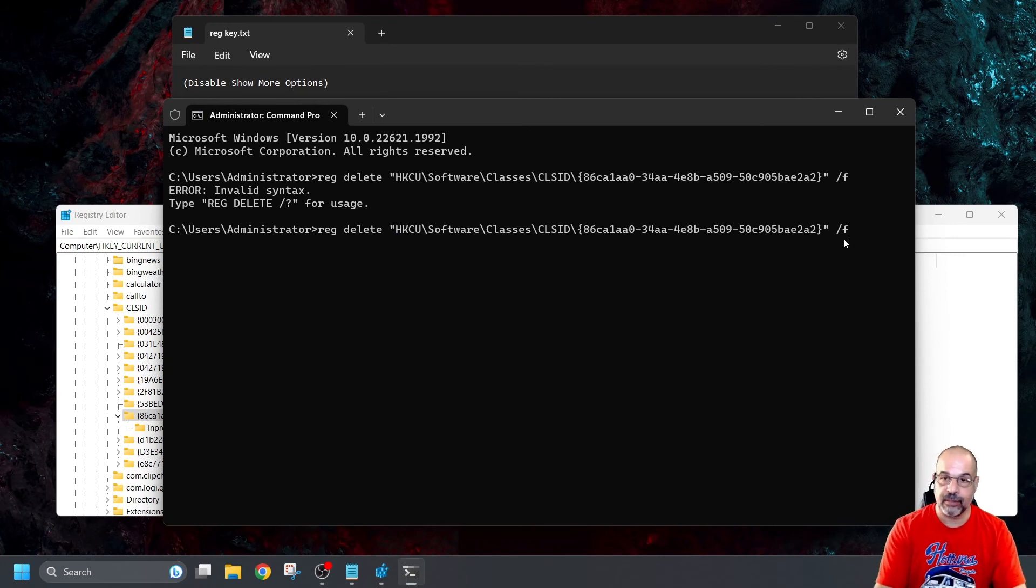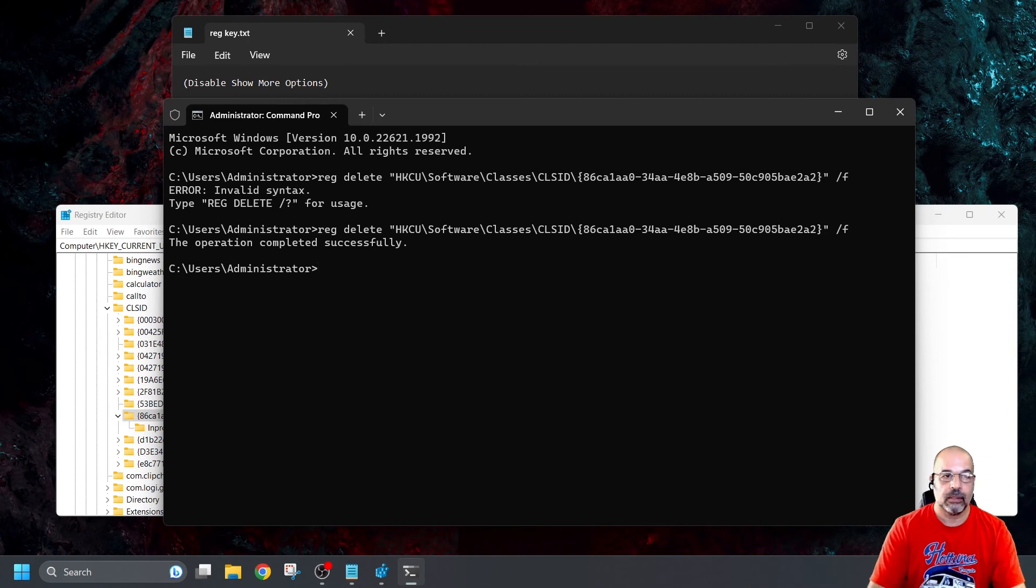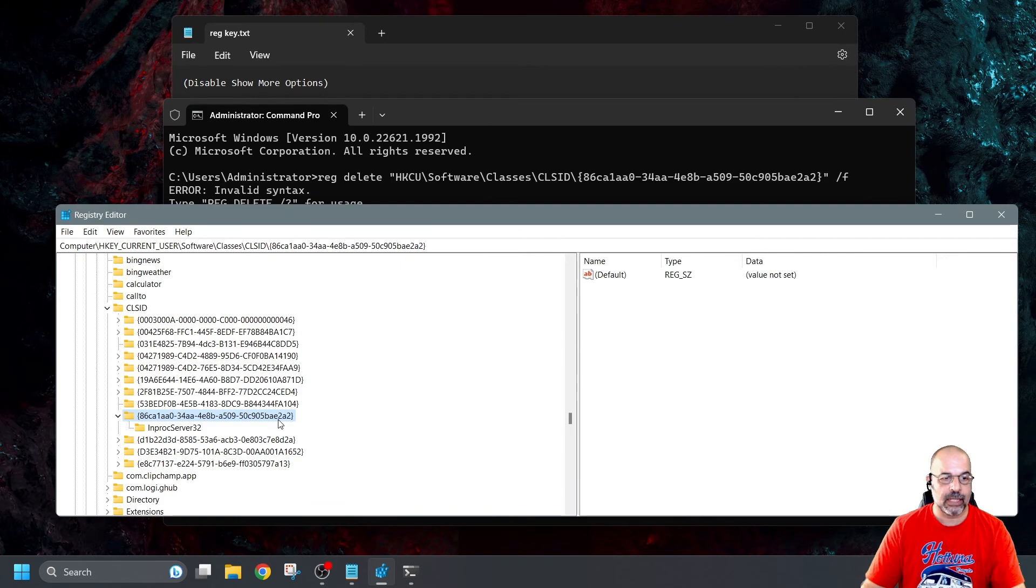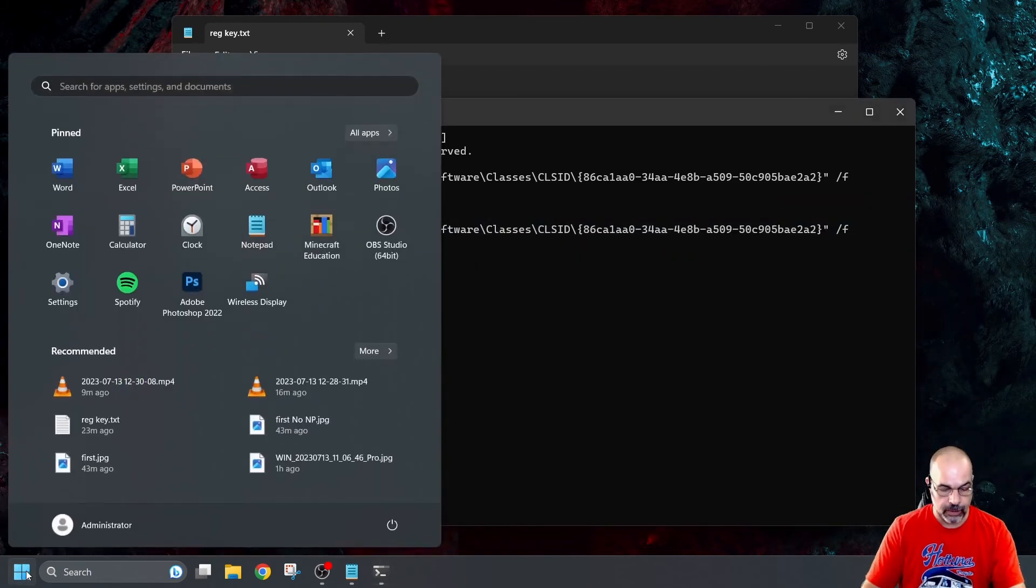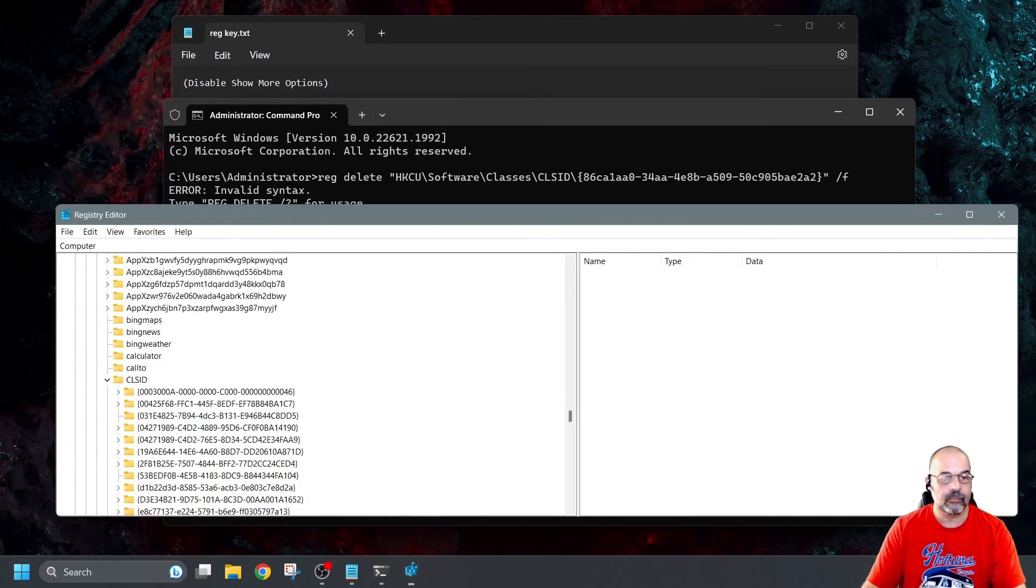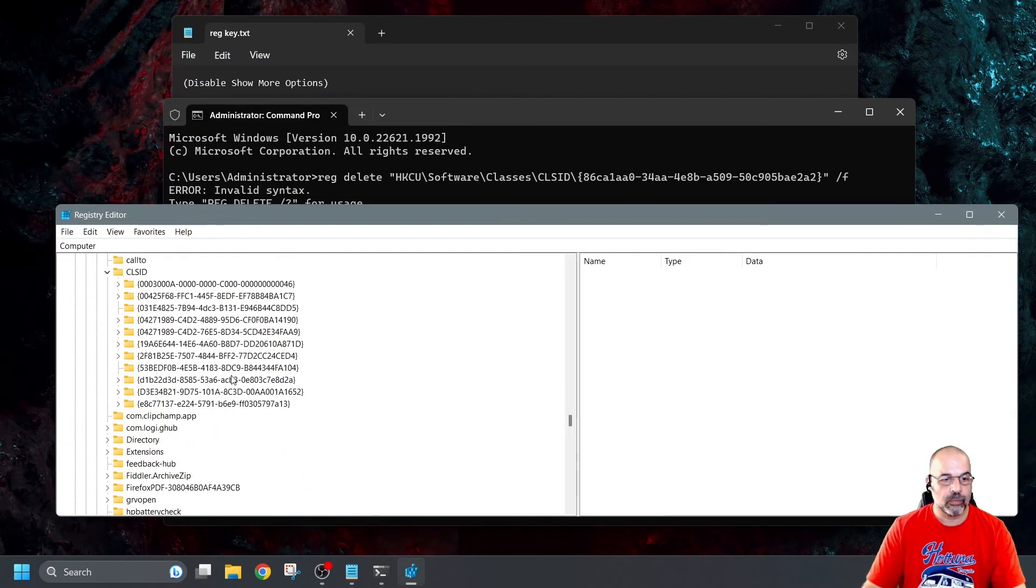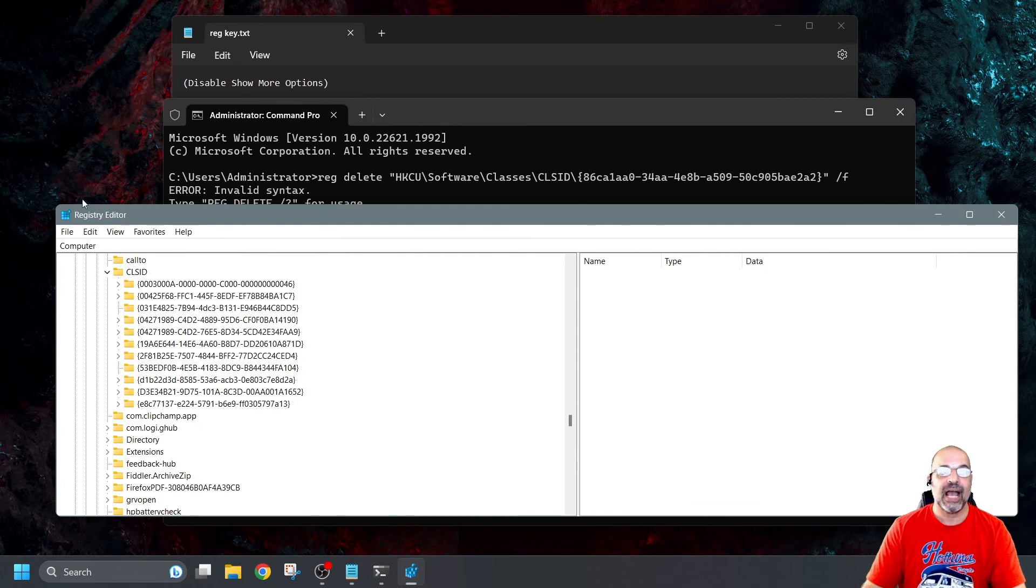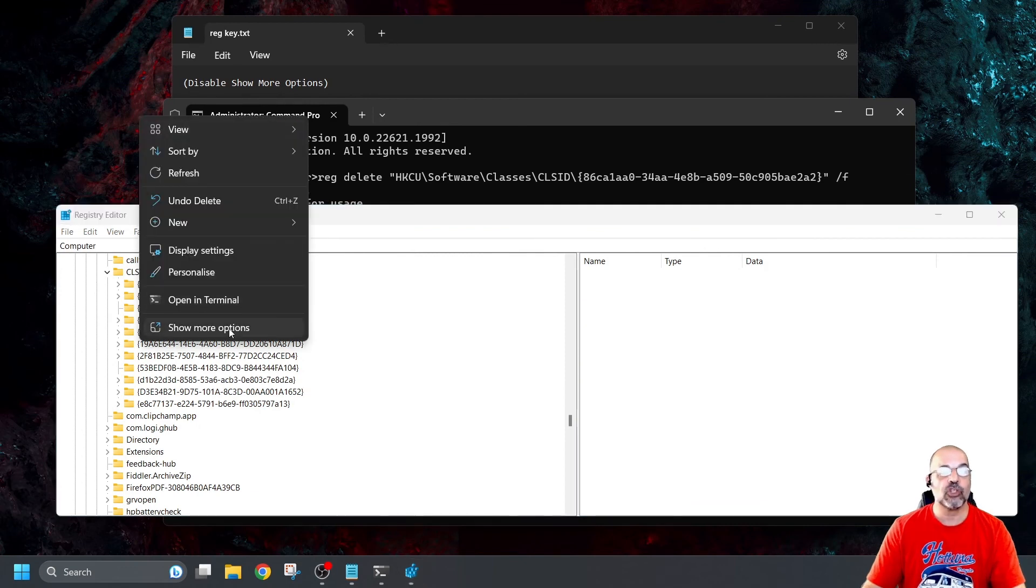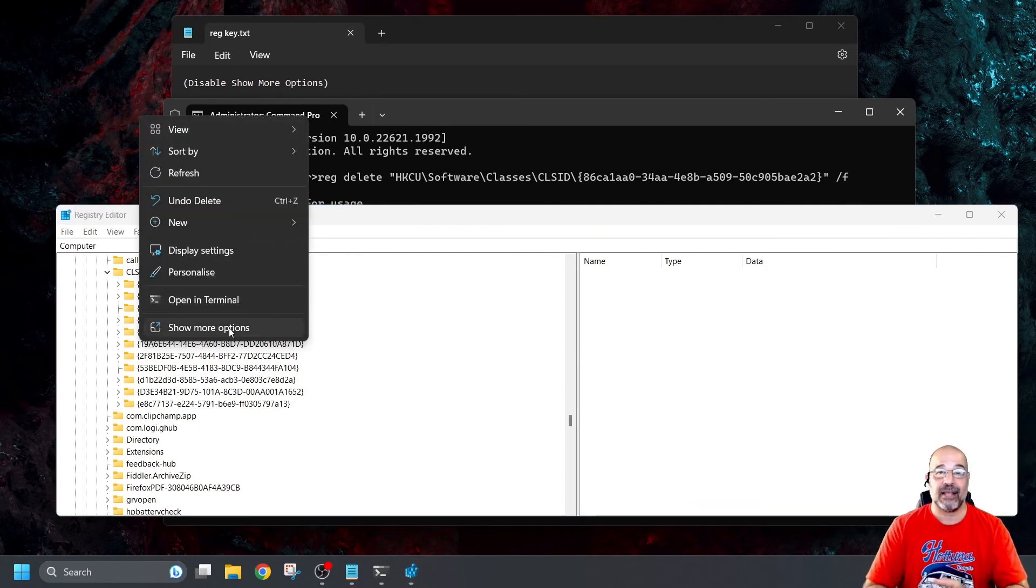Now, when I press enter, there we go. And if I close my registry, so we can see we're looking at that E2A2 folder. If I close the registry and open it again, we will see that that E2A2 folder has now gone. And that would mean you get your show more options context menu back.